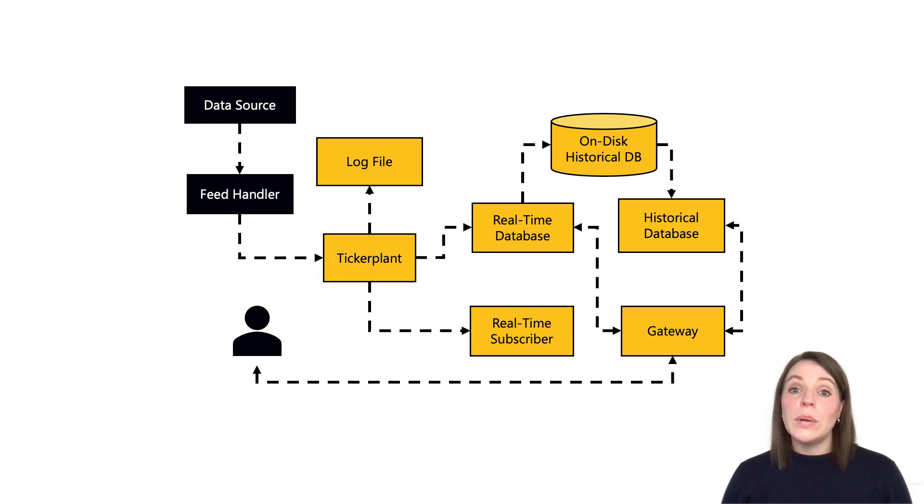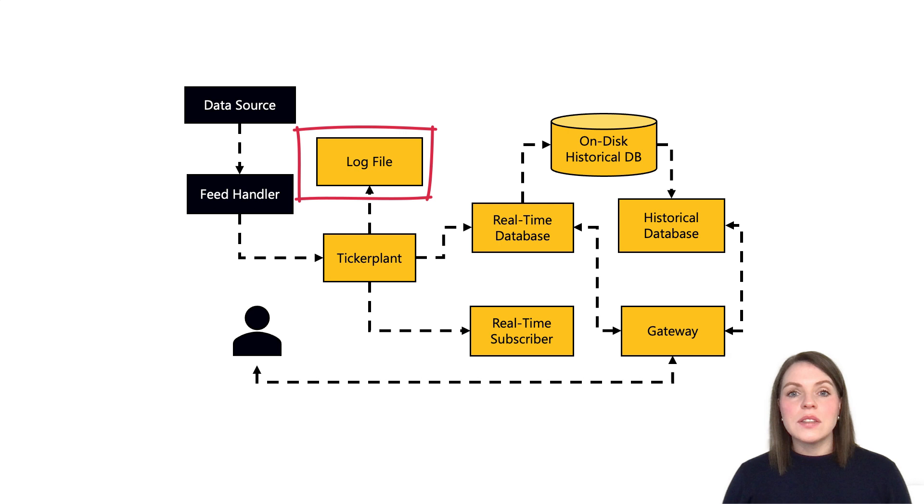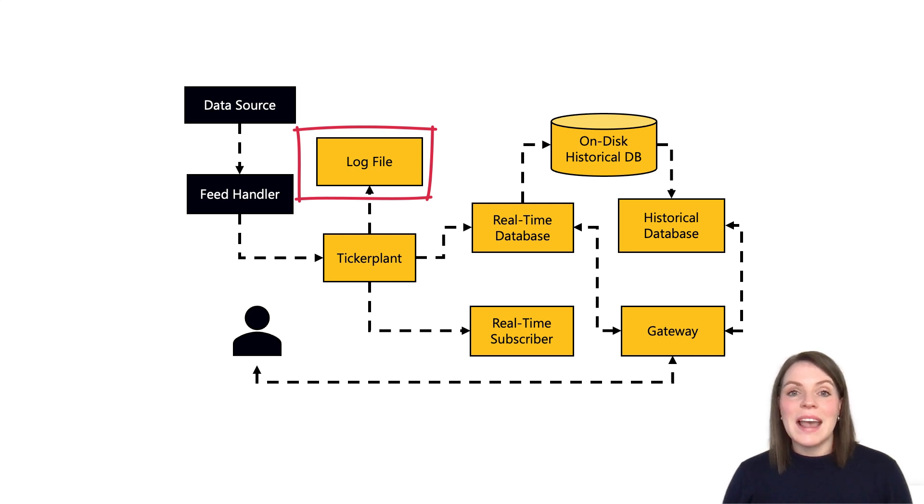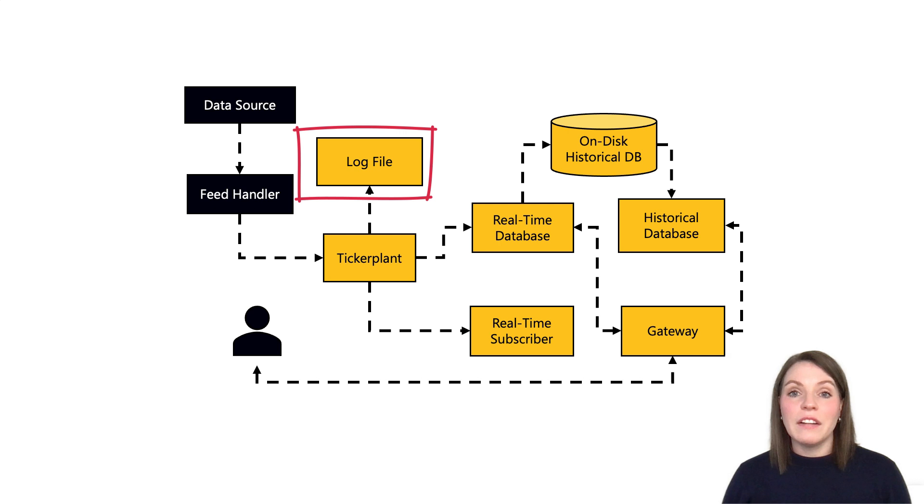Now why do we need this? Couldn't we just send our data directly to those downstream processes? Well we could, but the ticker plant also logs all incoming records, maintaining a backup in case any processes go down or we have a failure of our system.